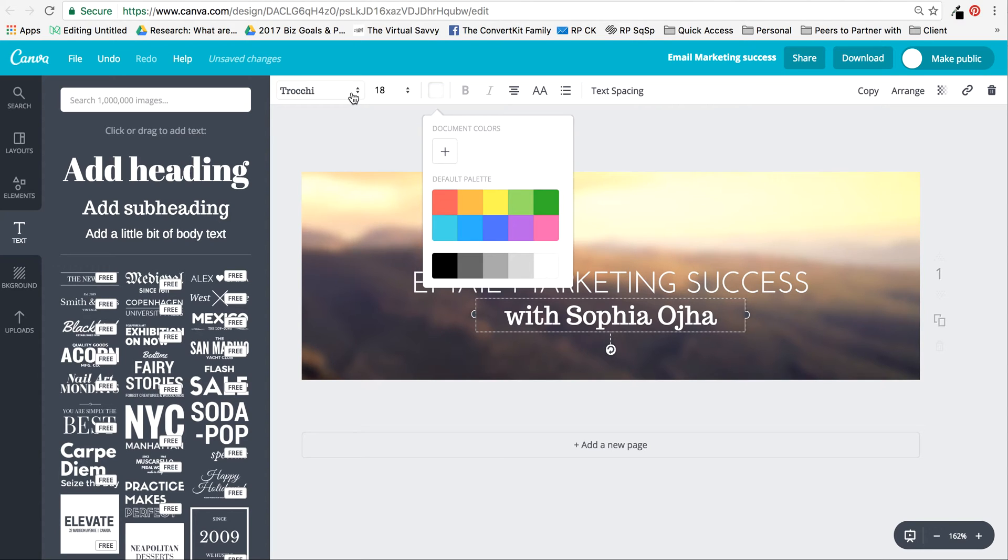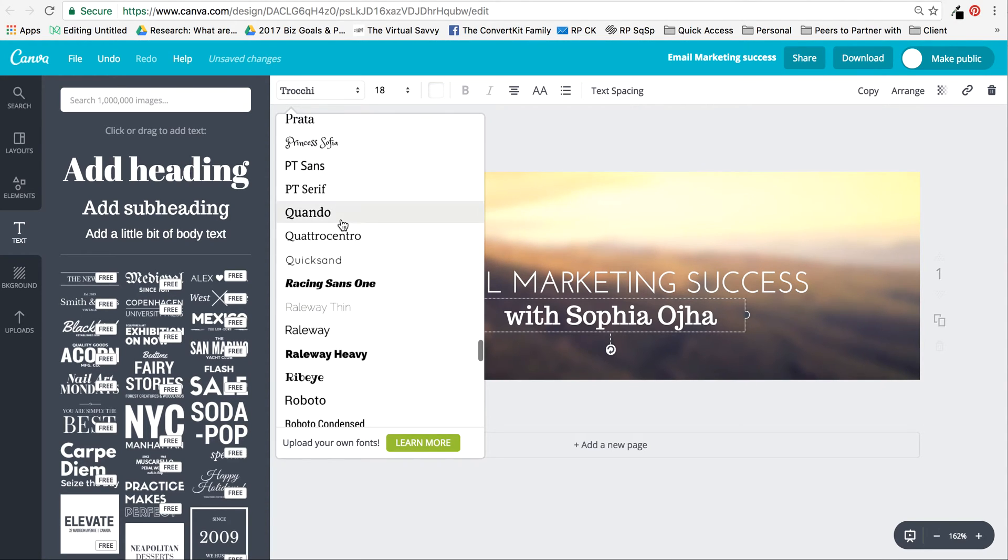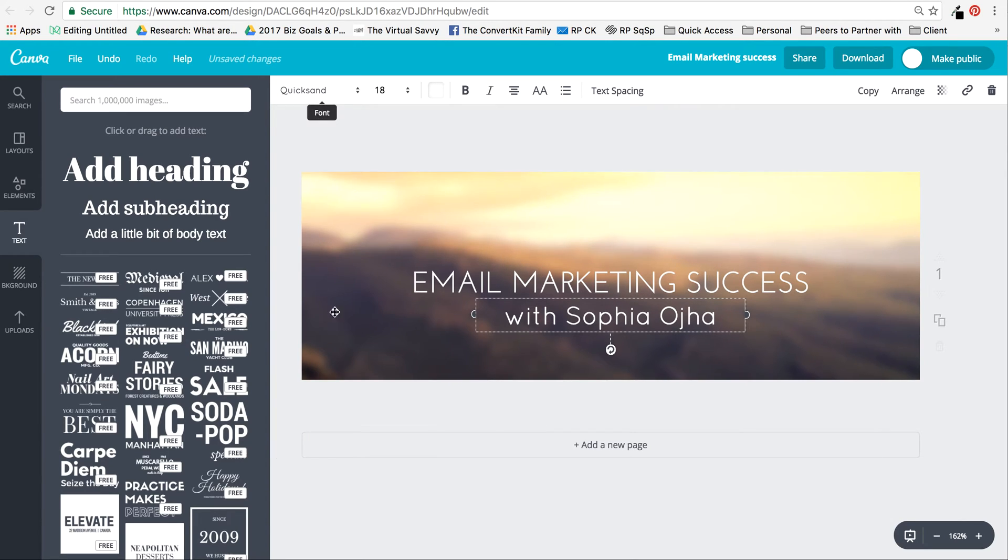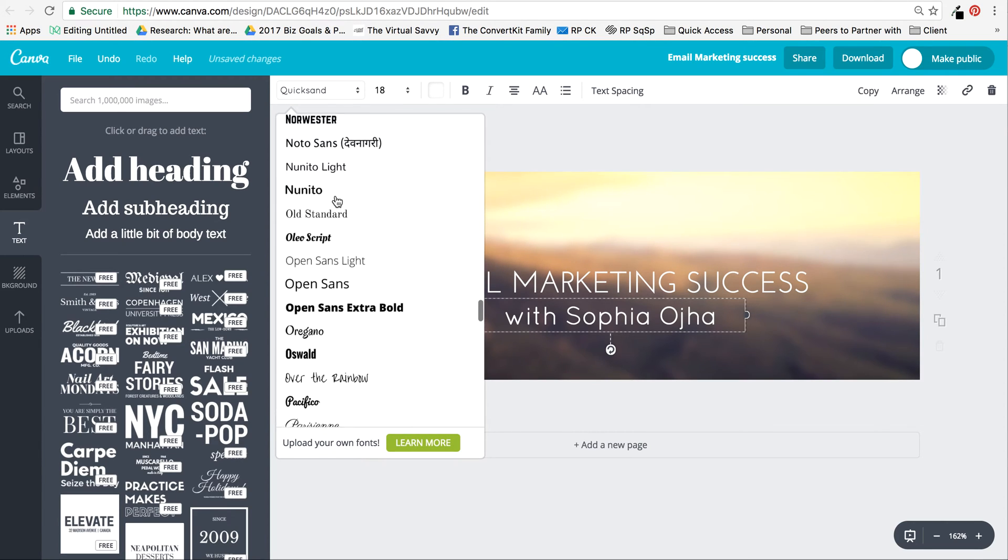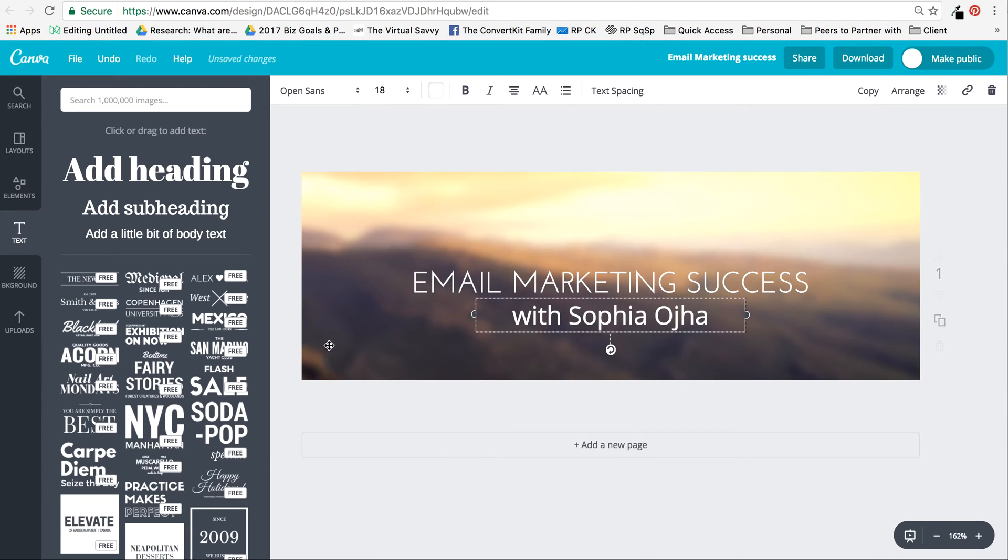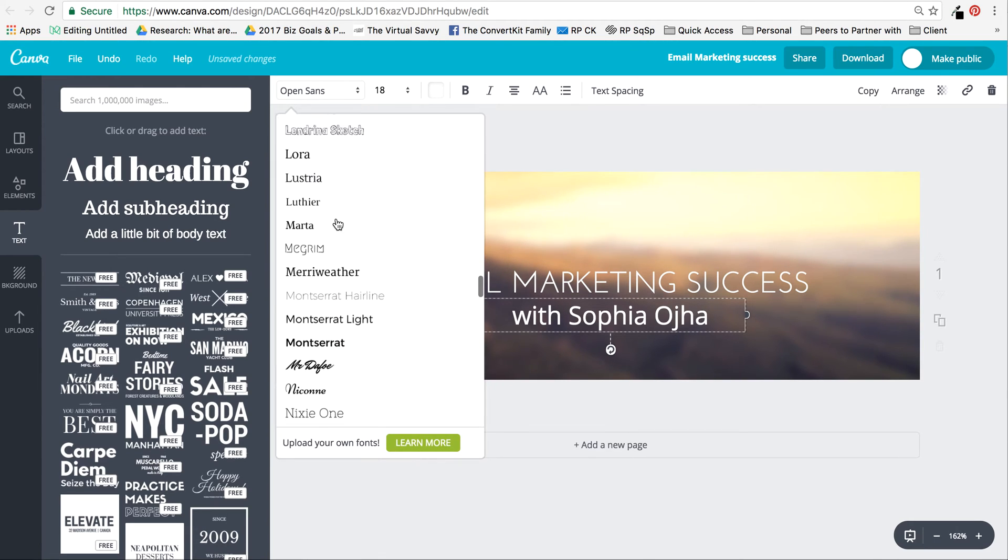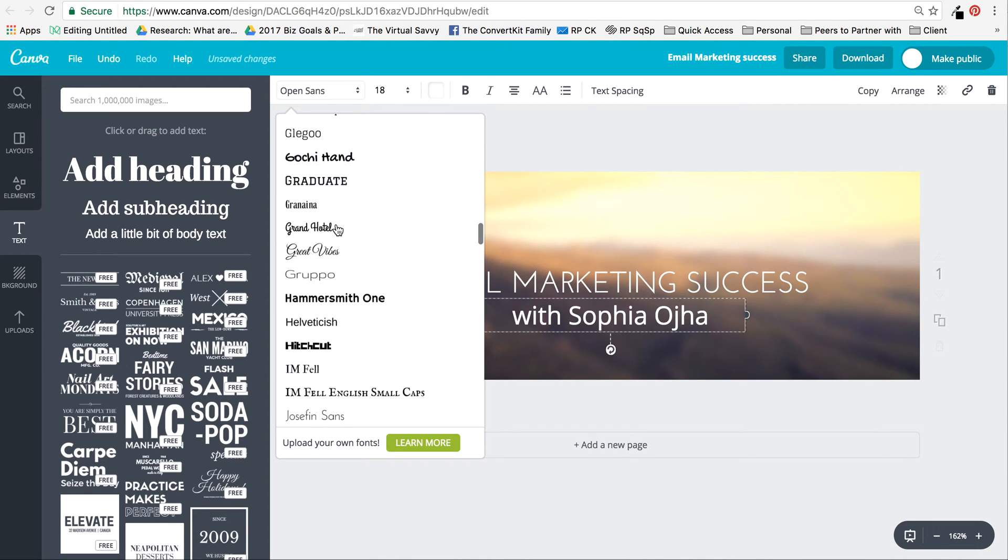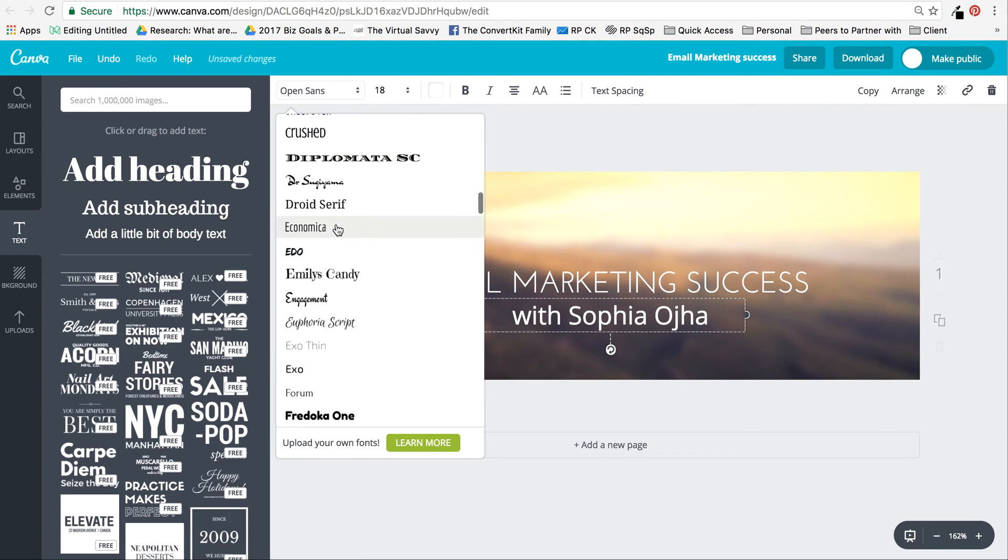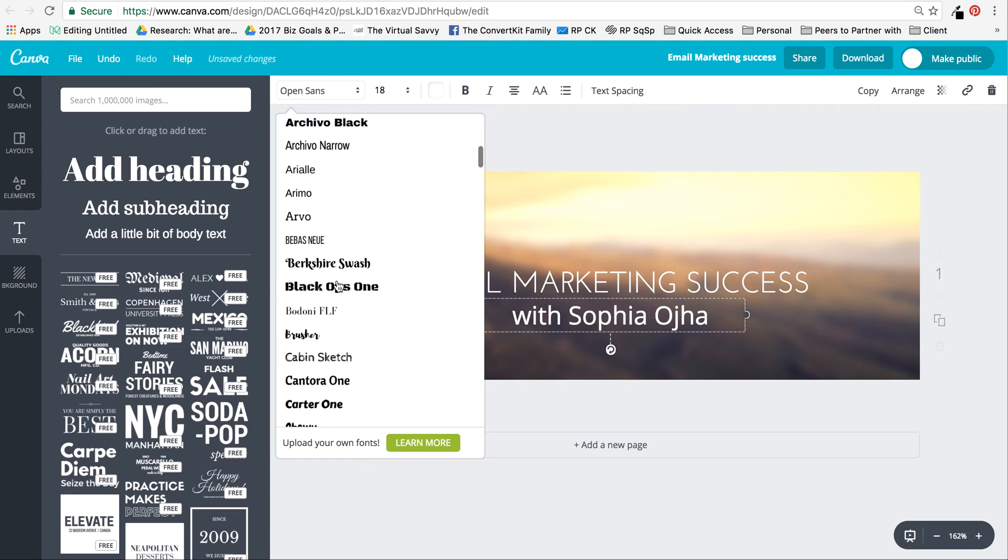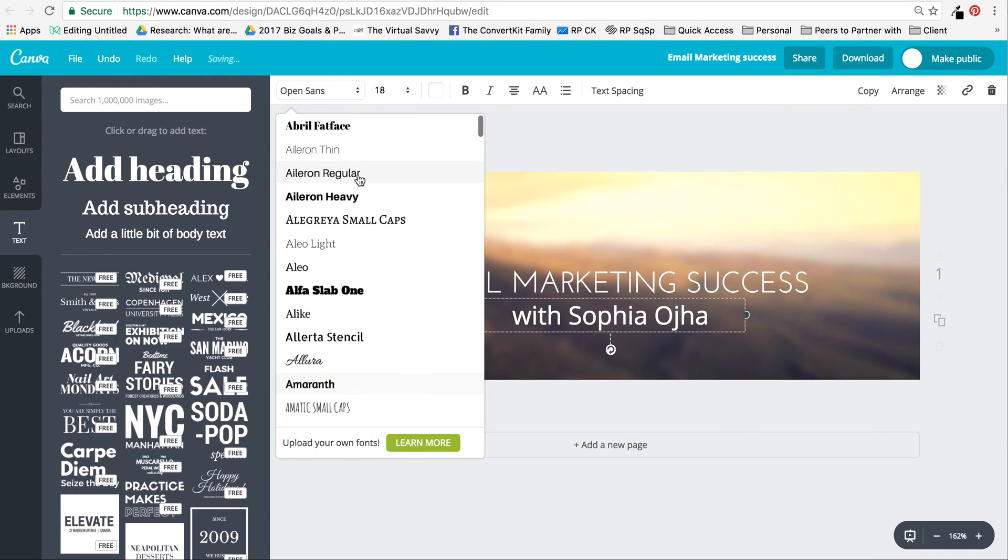Or I can go to Open Sans—no, I don't like that. There are so many fonts you can get lost in it. That itself can take a while. I often spend a lot of time figuring out what font I want. Of course, if you have a font that you use on your site, just stick with that.